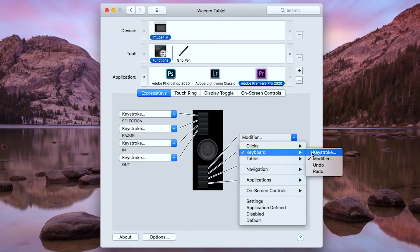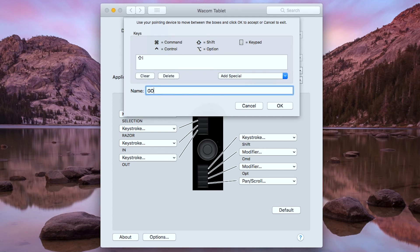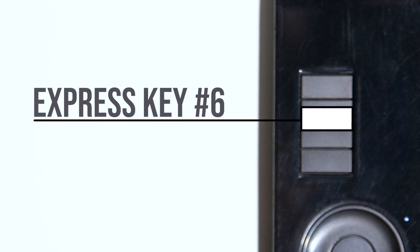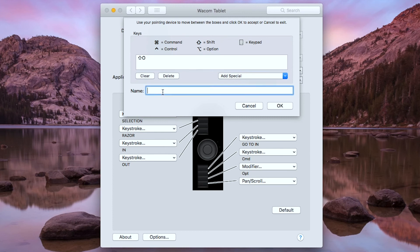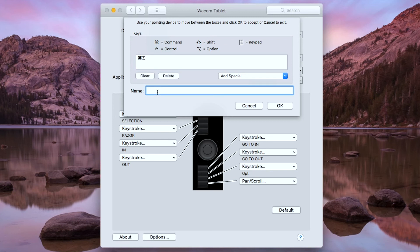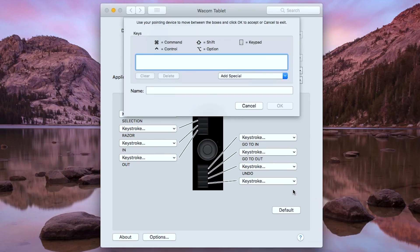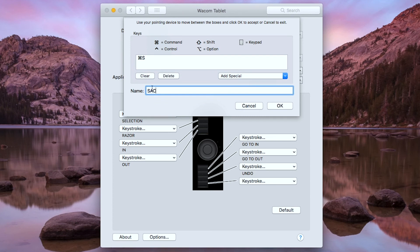For the fifth button, I'm going to type the keystroke Shift I. This is for the go to in command. For the sixth button, I'm going to type Shift O. For the seventh button, I'm going to type Command Z for undo. For the last button, I'm going to type Command Z, and this is the save button.